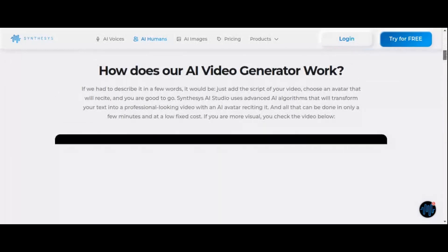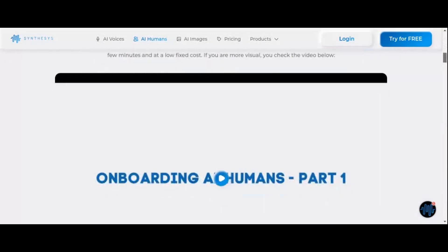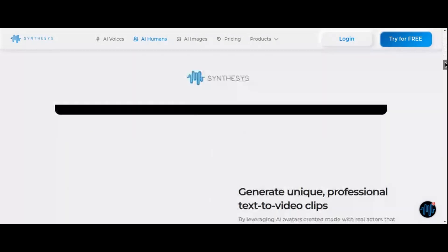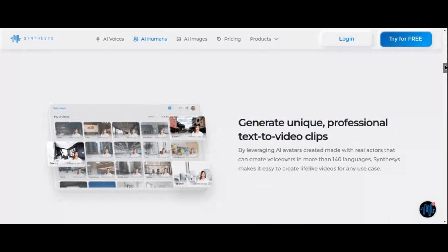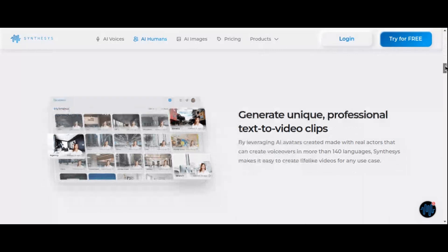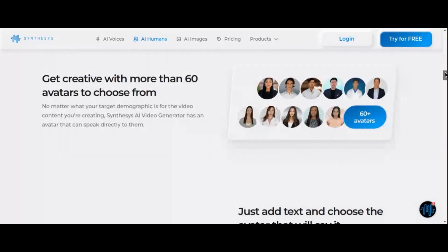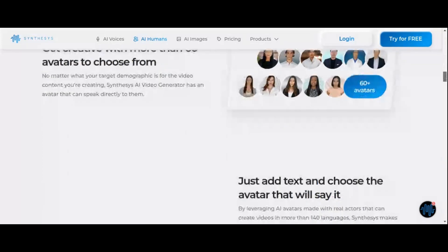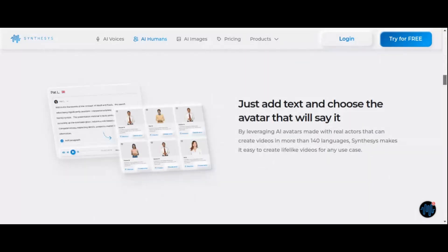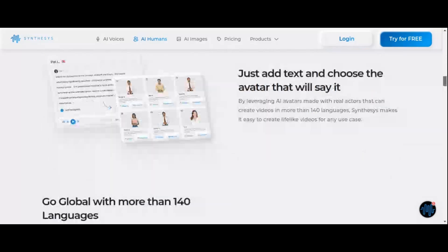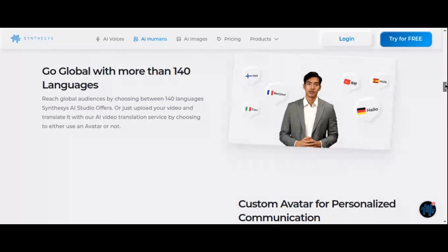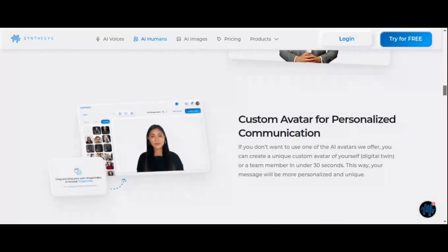From sales videos to how-to guides, social media posts to TV commercials, Synthesys is the ultimate solution for all your video content needs. Whether you're looking to save time and money or simply prefer to stay behind the scenes, Synthesys empowers you to create compelling content that captivates audiences worldwide.